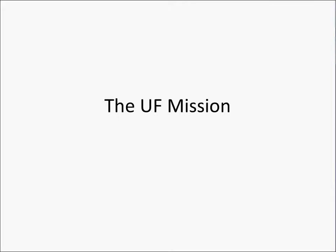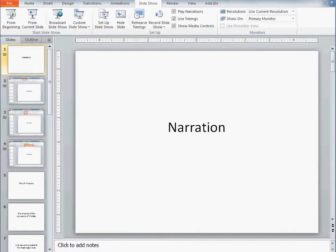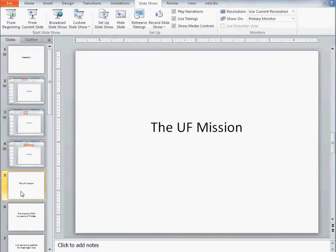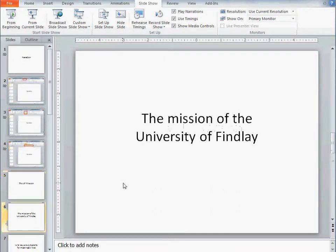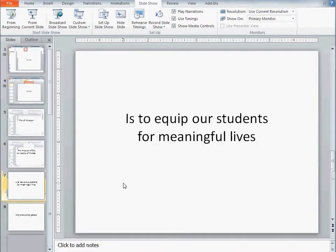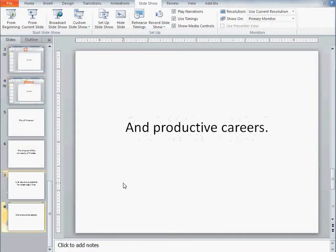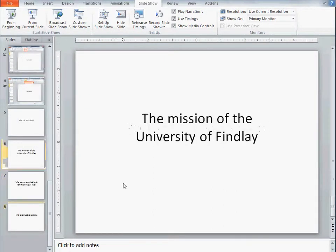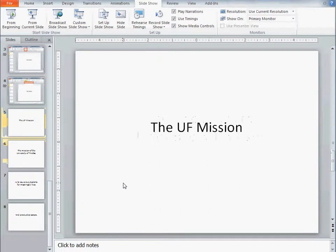I'm going to do a demonstration of this. You're actually watching a PowerPoint. I'm going to exit out of the display of the PowerPoint. I'm going to go to the fifth slide here. I have a sequence of slides which simply state the mission of the University of Finley.